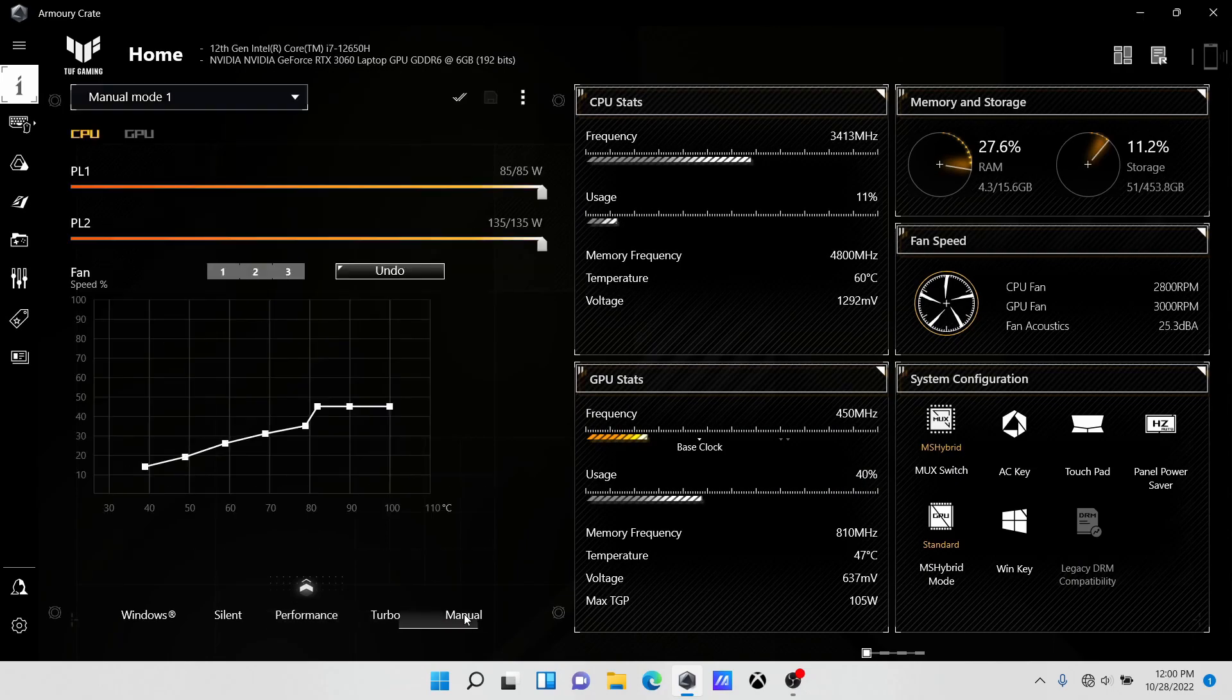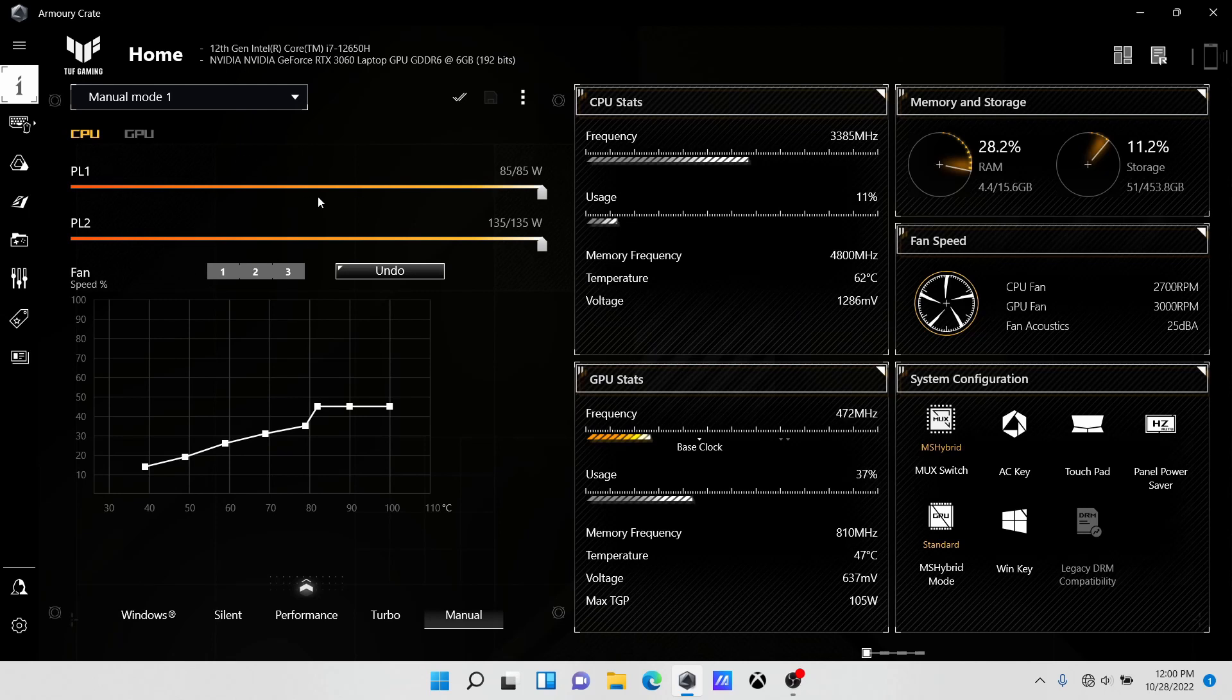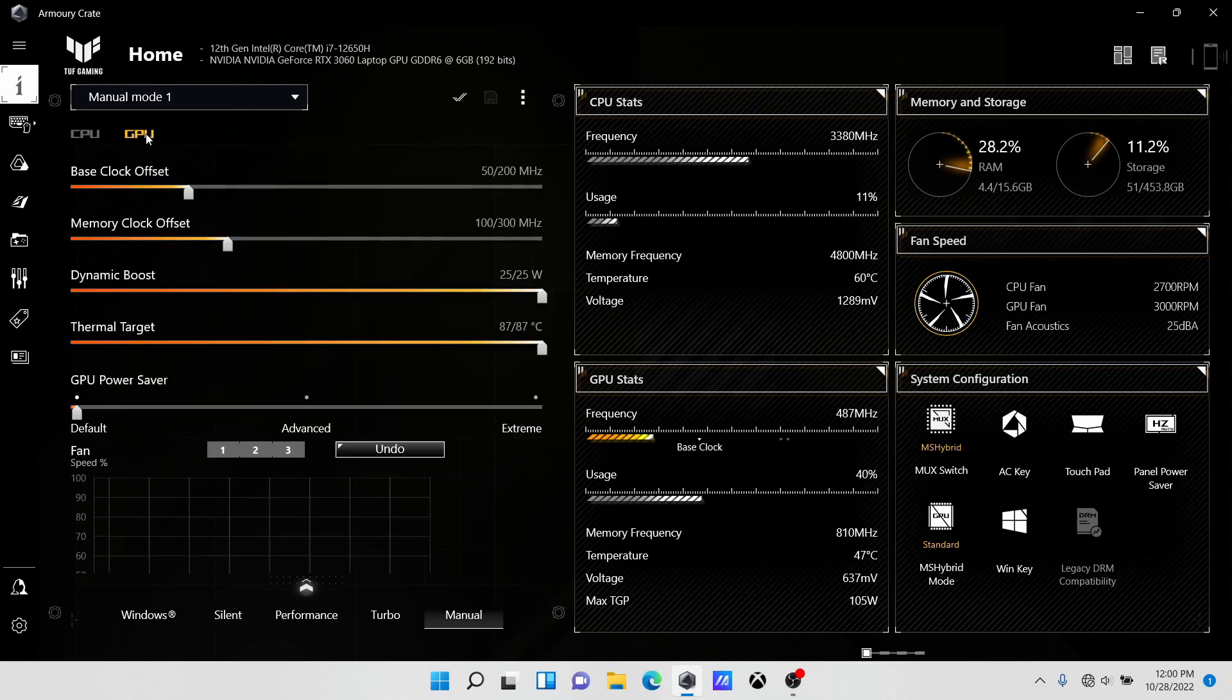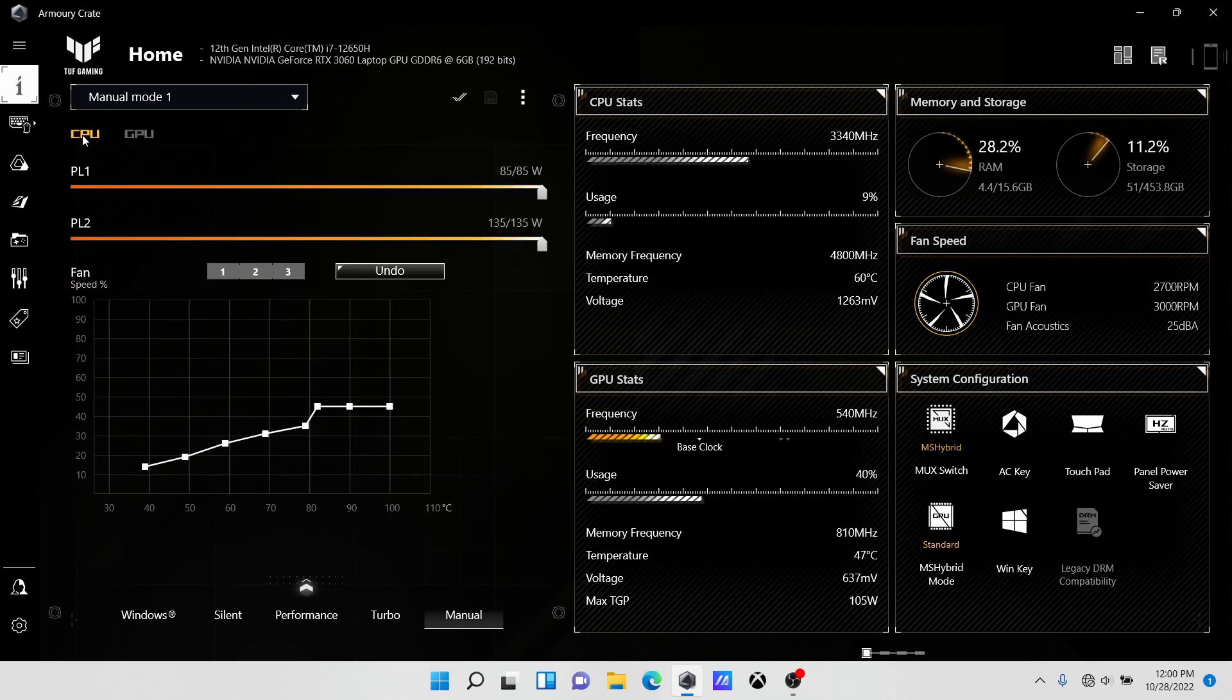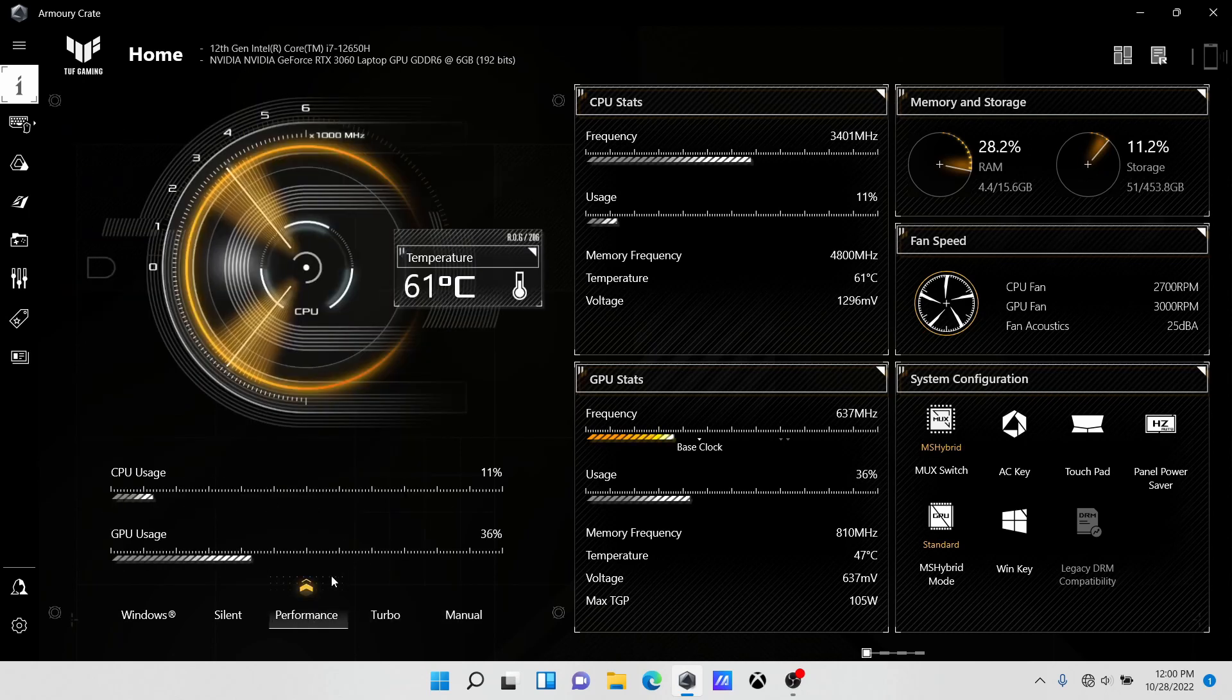If you wish, you can go to manual and set everything yourself. Here you can set your CPU wattage, and over here on the upper left, you can set your GPU wattage, but I would probably stick with one of these guys down here, silent, performance, or turbo.